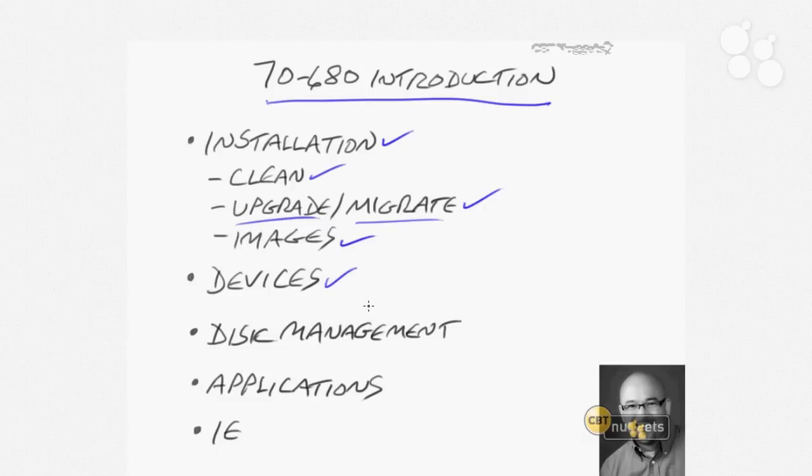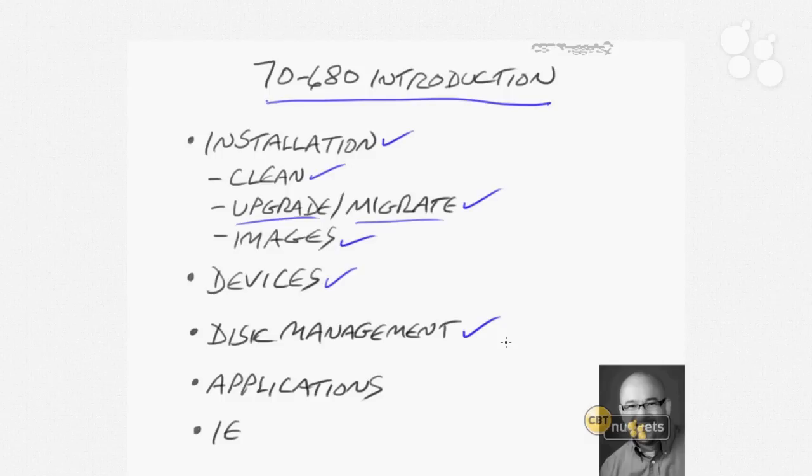We'll look also at devices. You always have to have that struggle of getting the right drivers and making sure that things are compatible and don't blue screen you. We'll address those issues as well as disk management, which is a crucial area of concern because you need to make sure that the operating system is properly placed as well as any data that you may have.